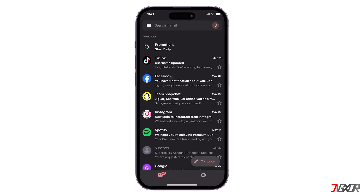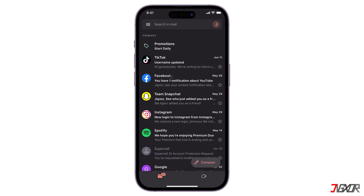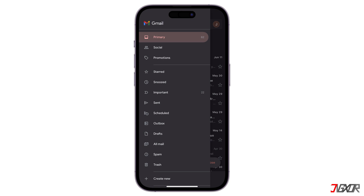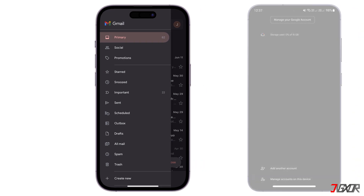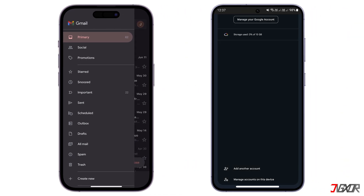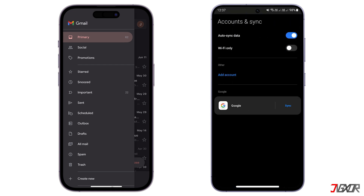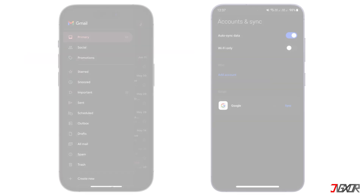Hey what's up, Jigzer here. Have you opened your account on your friend's phone and don't know how to log it out? In this video, I'll show you how to sign out of Gmail on both iPhone and Android, keeping your emails secure and your account access in your control. Let's go!